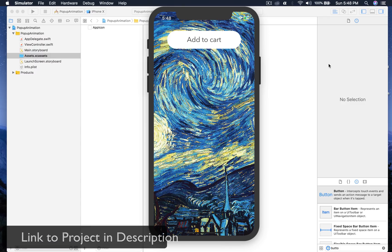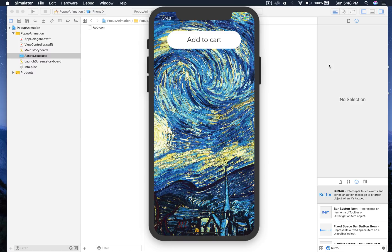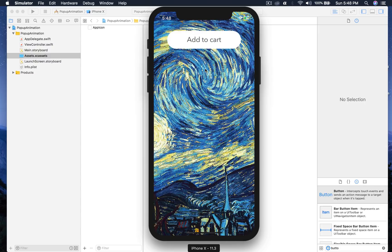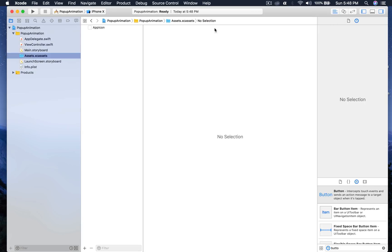Hello everyone and welcome back to my channel. I am Yash and today I will show you how to create a pop-up view with animation. This is what I created in my test project. When I hit add to cart, we see this animation and then it displays this new view, and when I press sure, it goes back to its normal state. So let's get started.